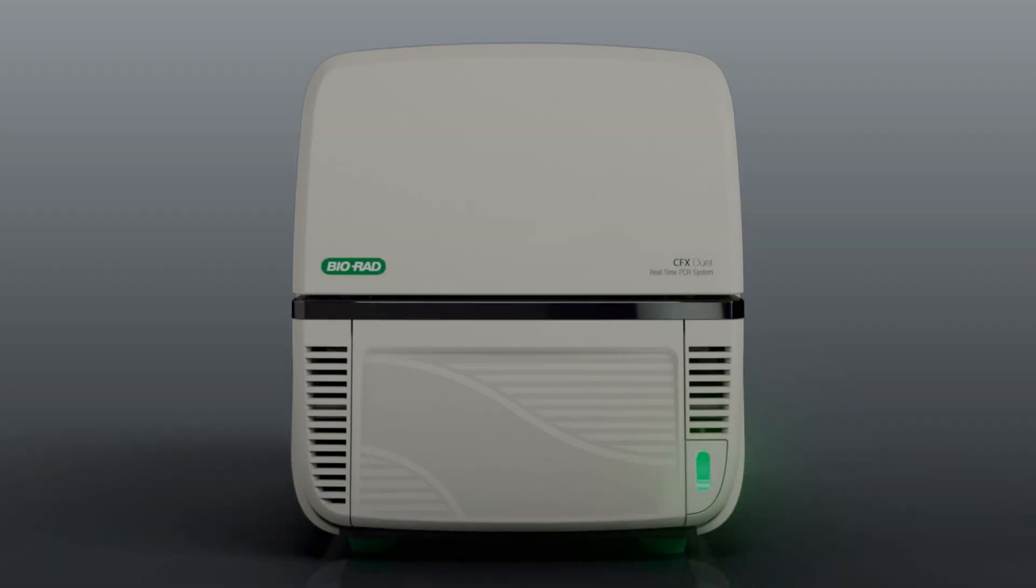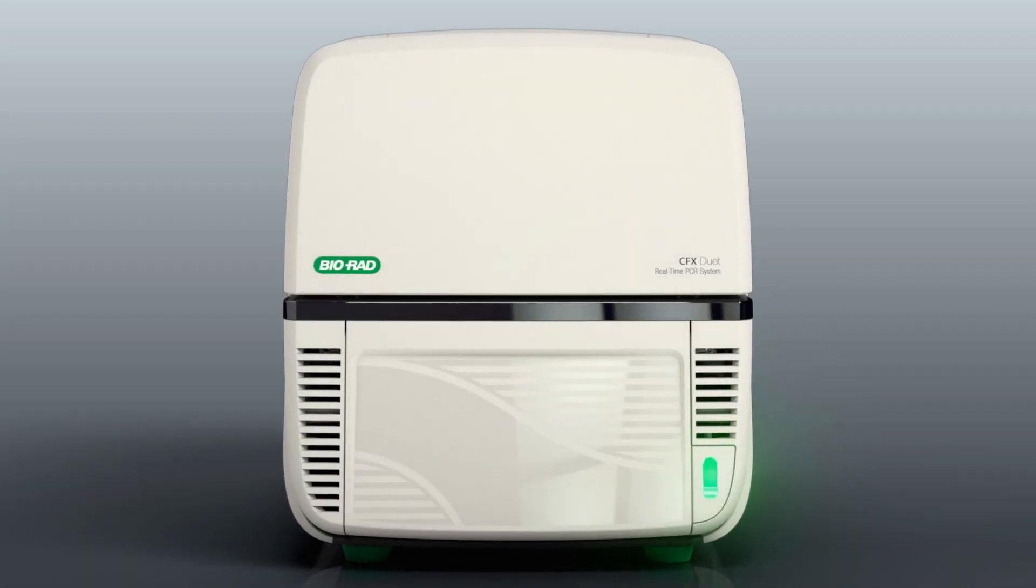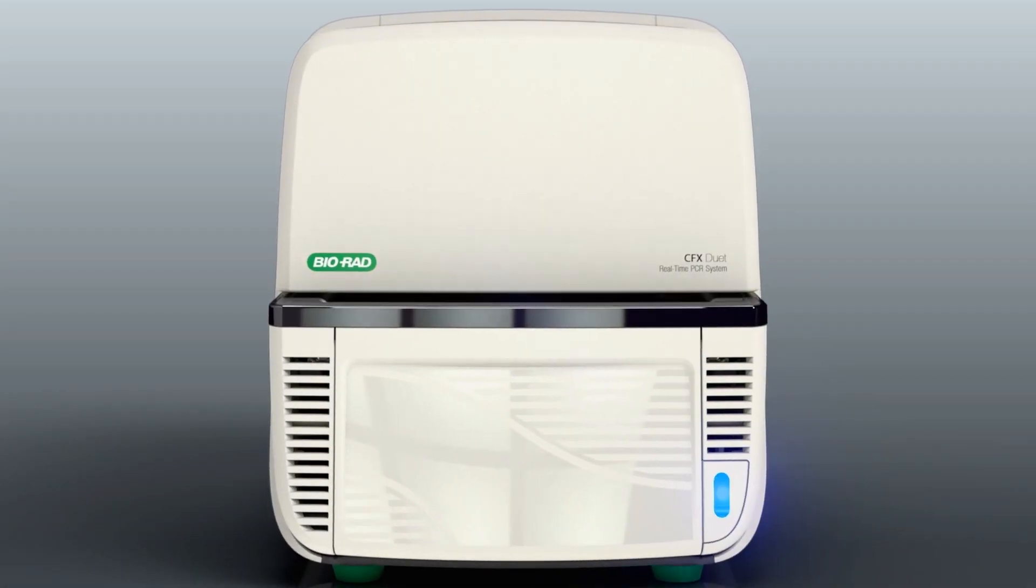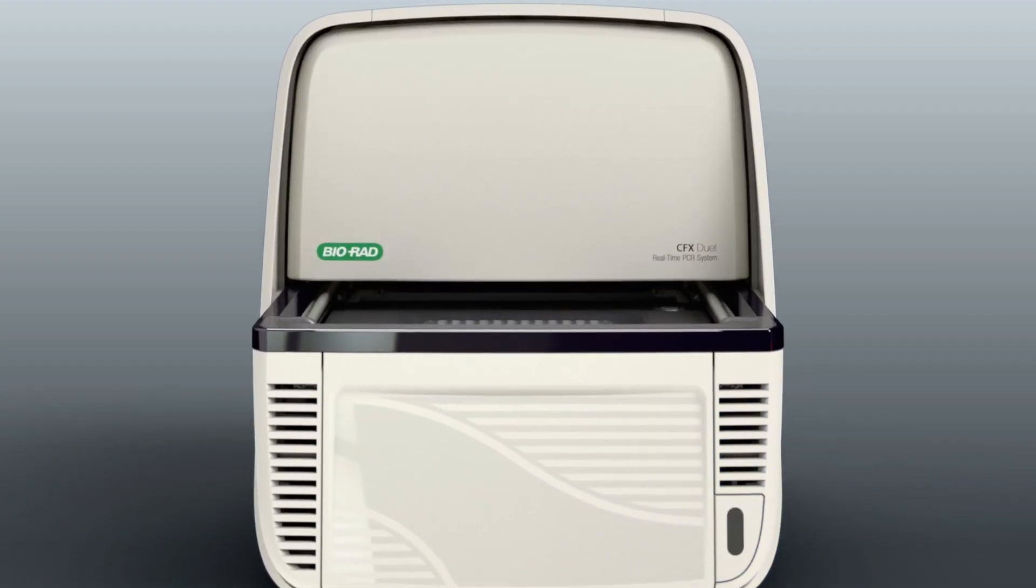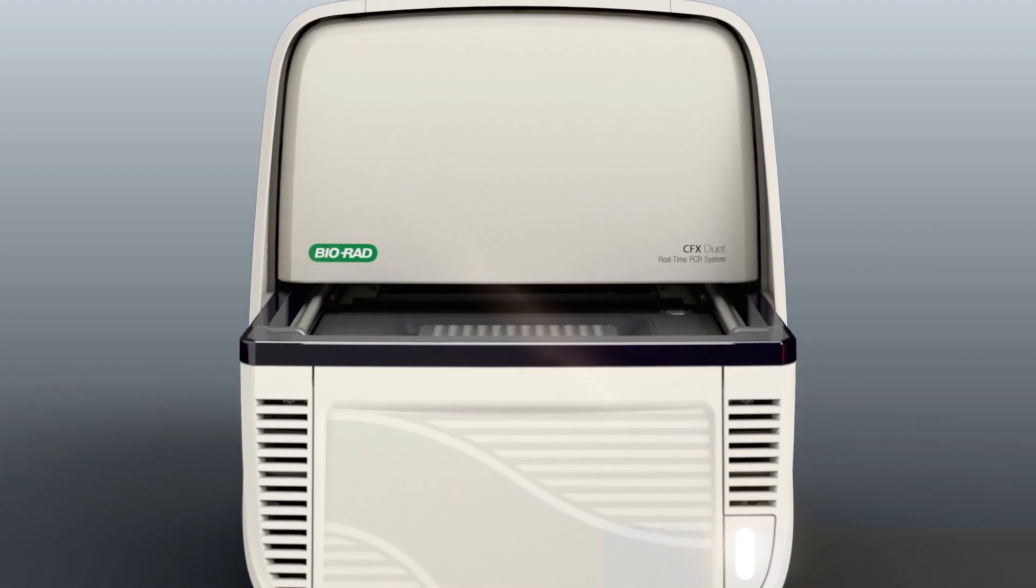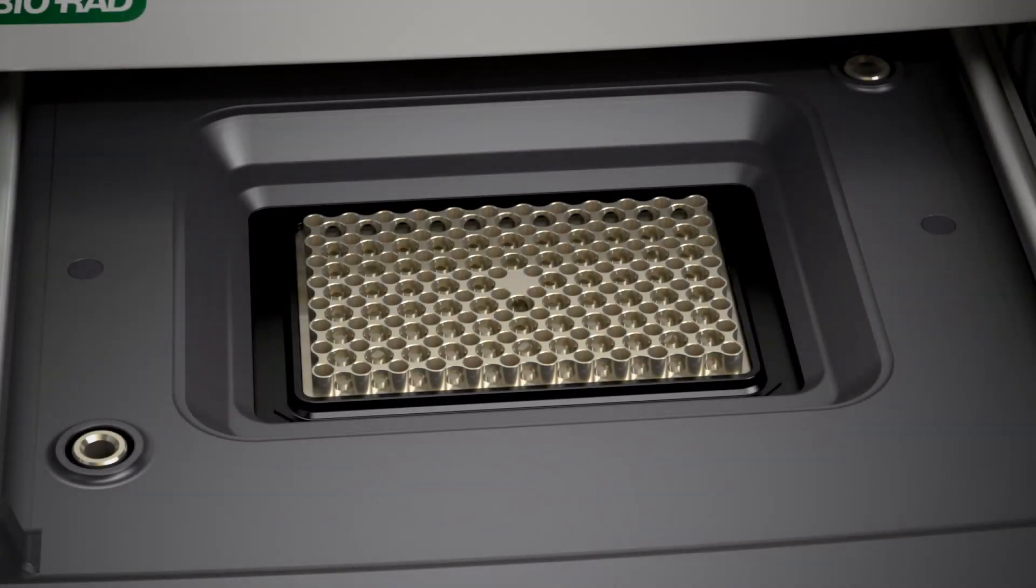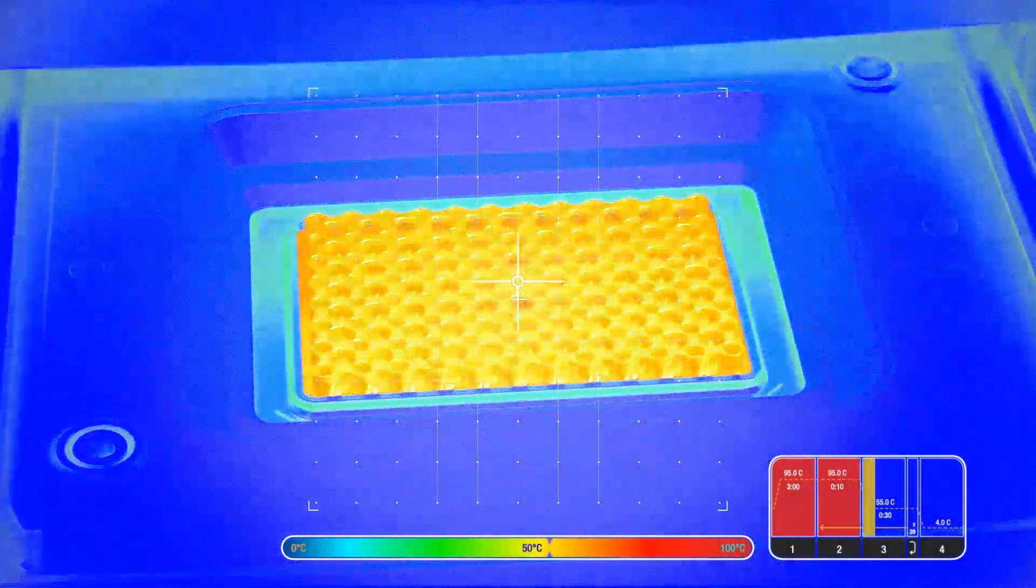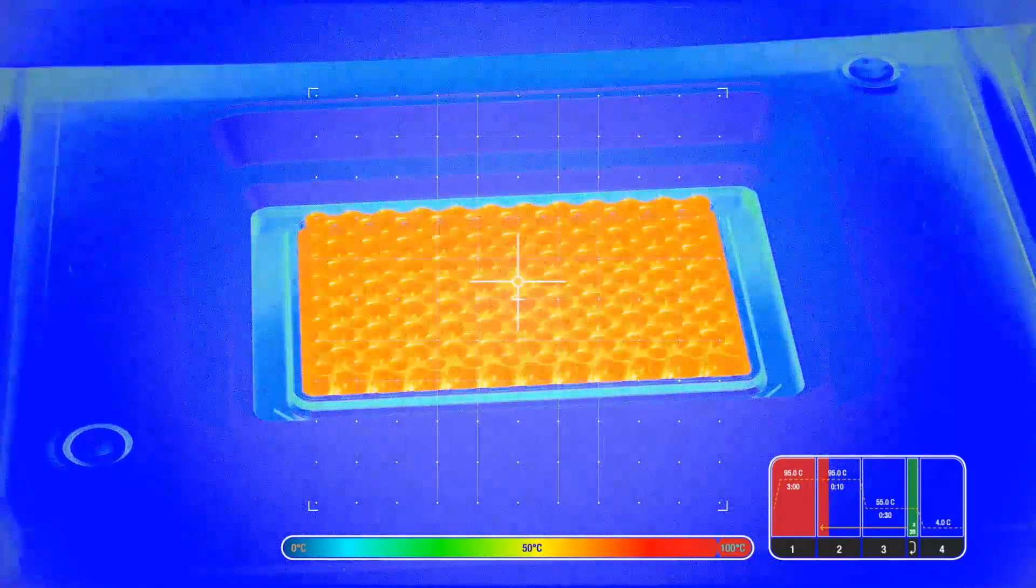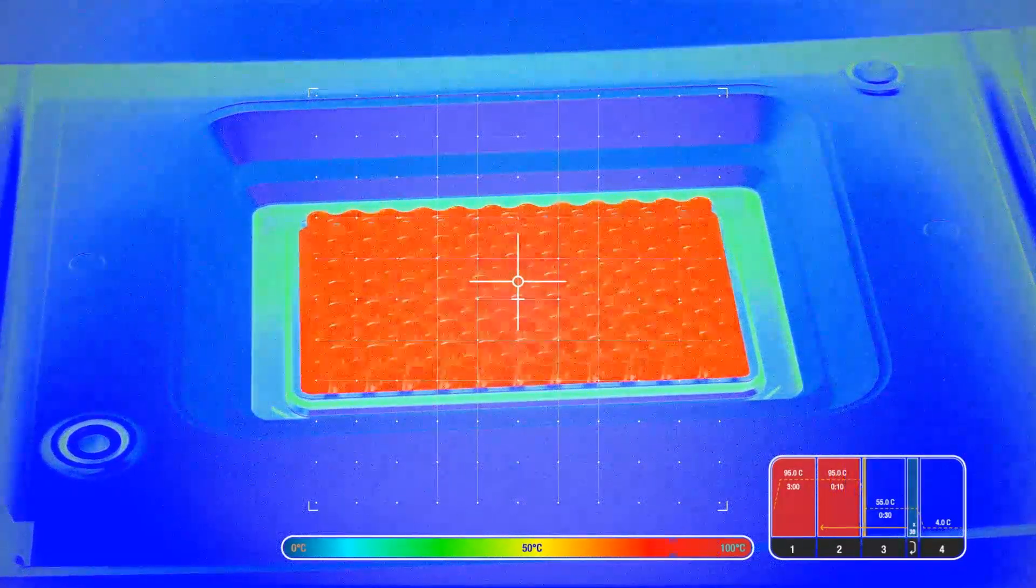BioRAD brings the incredible thermal system from our premium CFX OPUS system to single and duplex reaction labs with the CFX DUET. This 96-well block produces the best thermal uniformity and accuracy so far, while retaining compatibility with consumables.